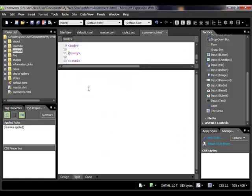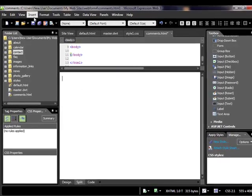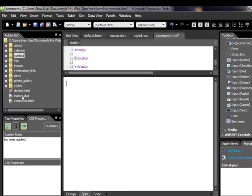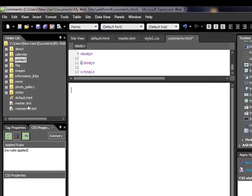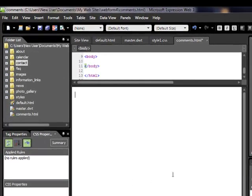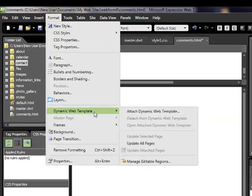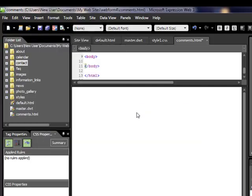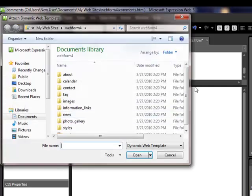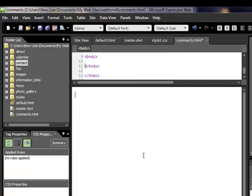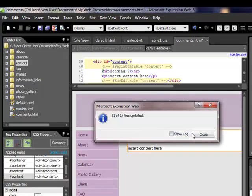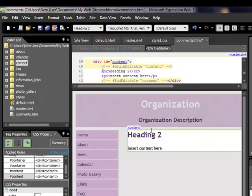Now we've got a completely blank page. How do we get this page to look like all the others? This is an eight-page website. We can attach the master dynamic web template, and it'll bring in all the formatting and navigation we need. We come up to Format, down to Dynamic Web Template, Attach, scroll down to master, open it, and it automatically brings in the formatting that's on all the other pages. That's pretty quick and easy.